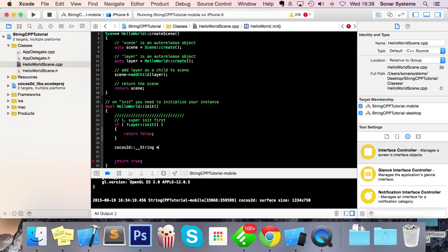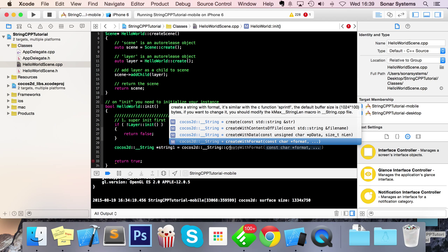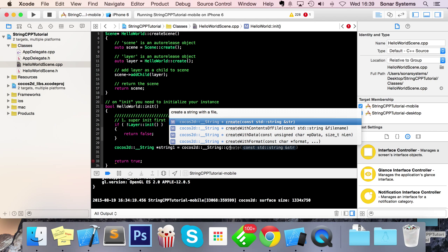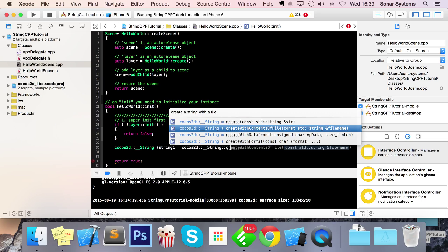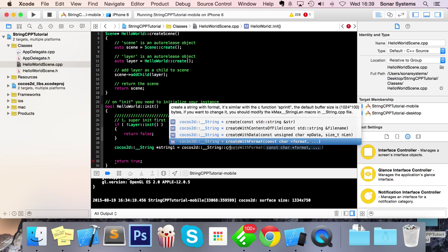So __string — just do asterisk — I'm going to call this string1, equals Cocos2d::__string::create. There are four different create methods: the plain create, where you specify a string in quotation marks; createWithContentsOfFile, where you specify a file like a text file or plist; createWithData, where you specify the data and its length; and createWithFormat, which allows you to mix variables into your string.